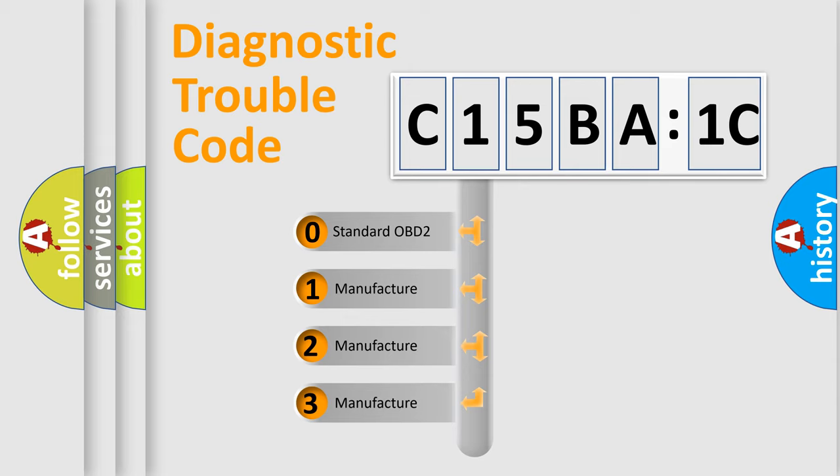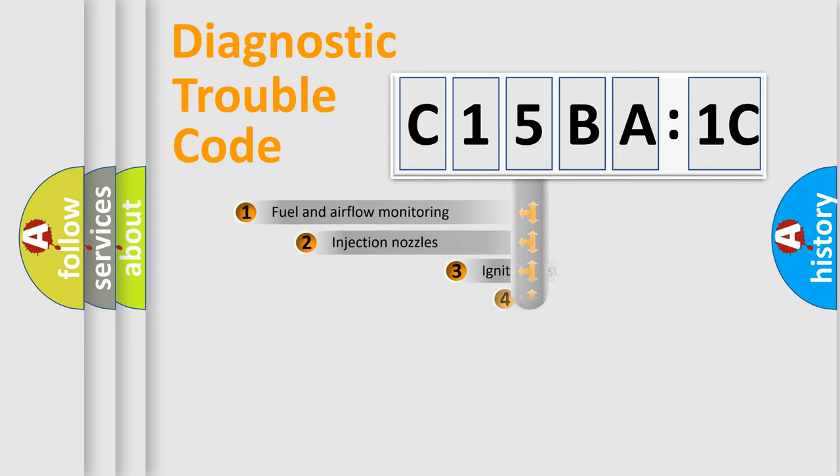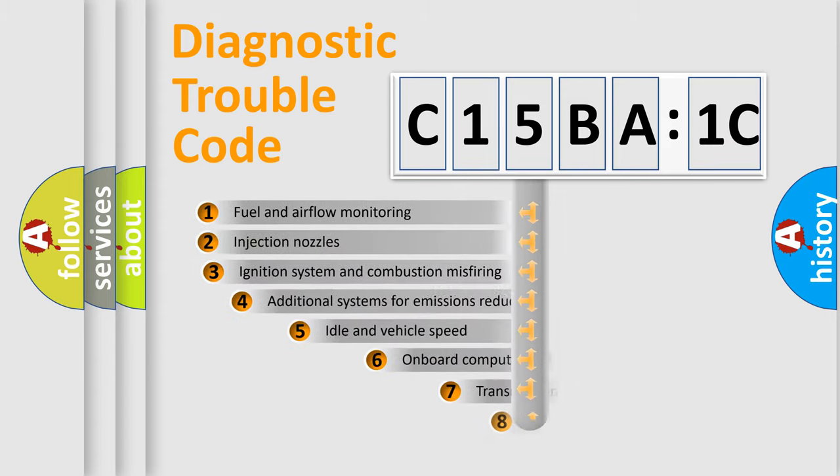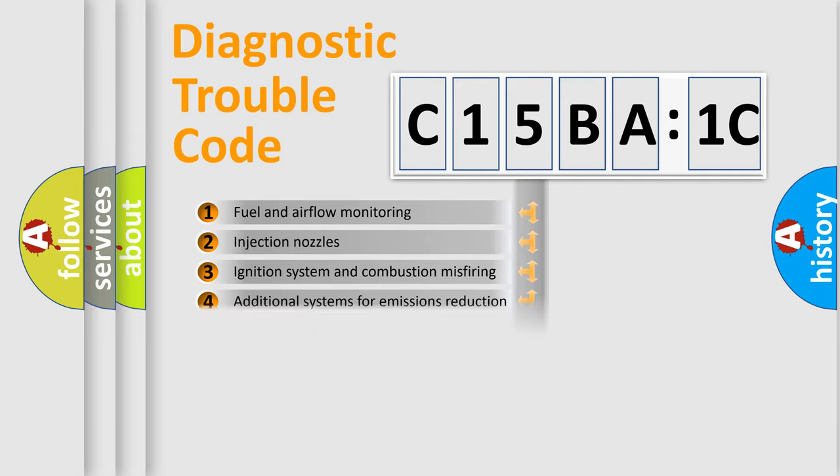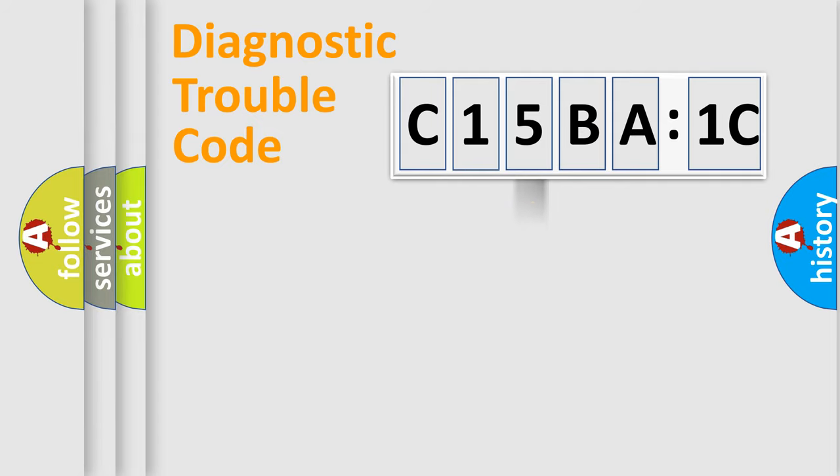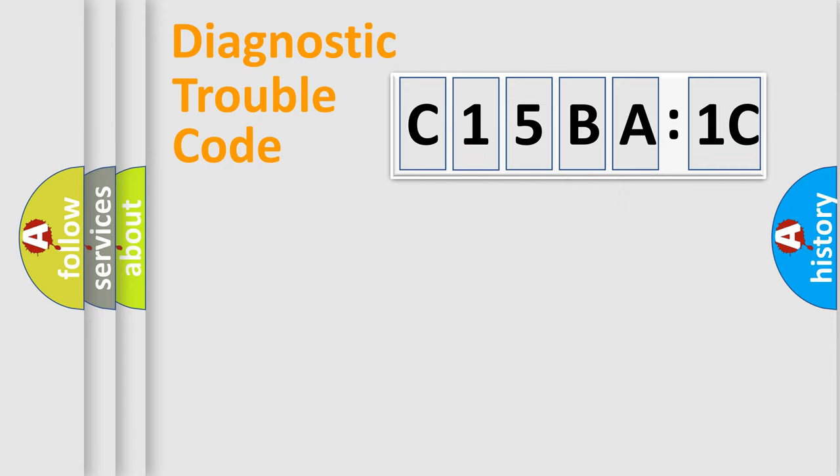If the second character is expressed as zero, it is a standardized error. In the case of numbers 1, 2, 3, it is a manufacturer-specific expression of the car-specific error. The third character specifies a subset of errors. The distribution shown is valid only for the standardized DTC code. Only the last two characters define the specific fault of the group.